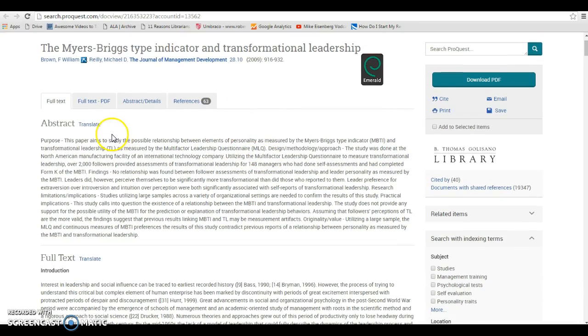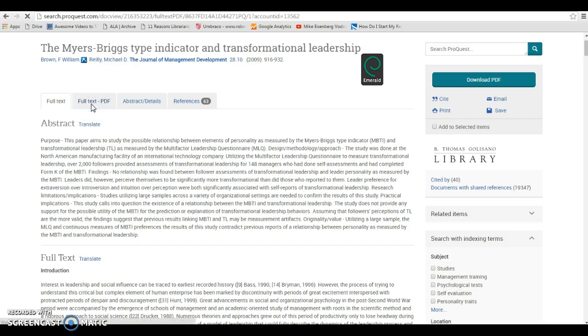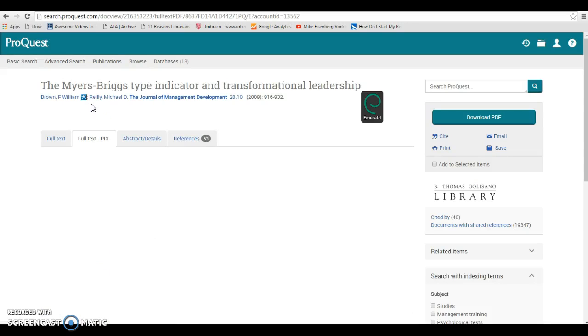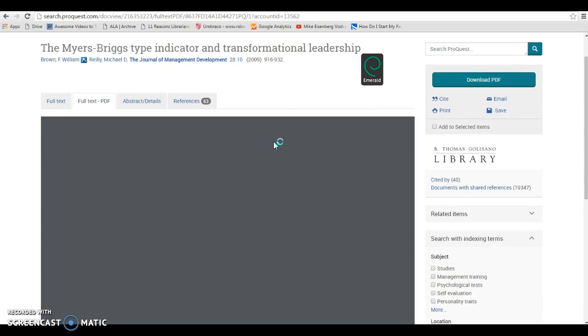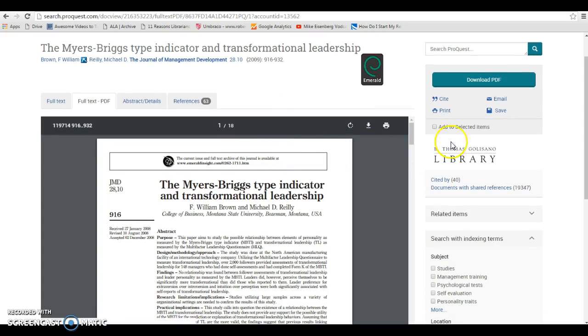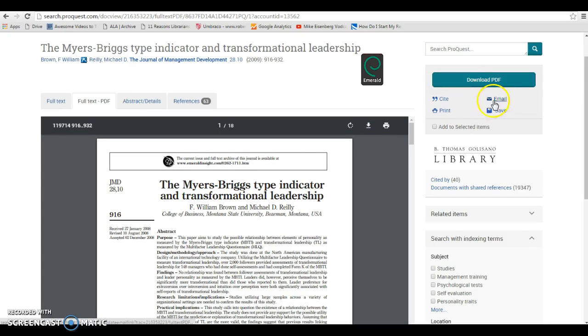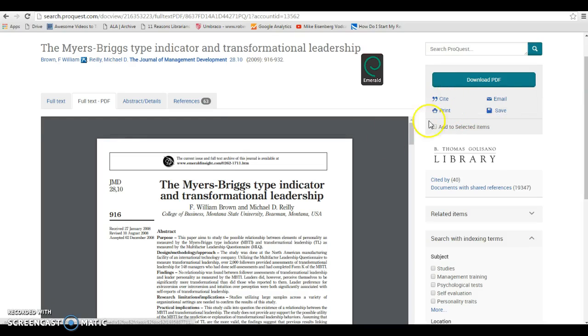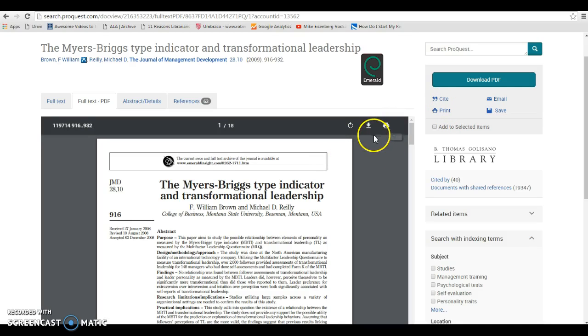So you can see here's the abstract, the full text is underneath, and then I can click on the full text PDF link, and it will open up in PDF format. Now I can also download the PDF, I can email it to myself, there's a cite button, and I can also print out this article as well.